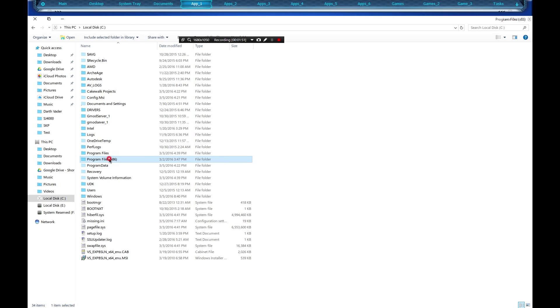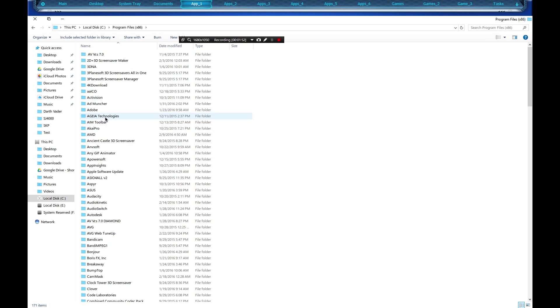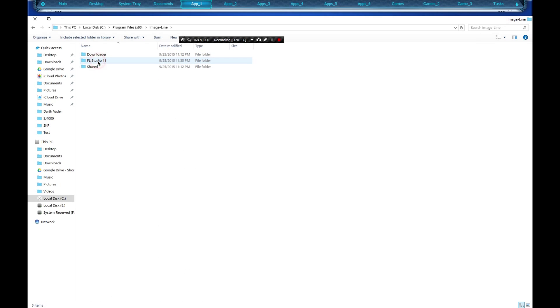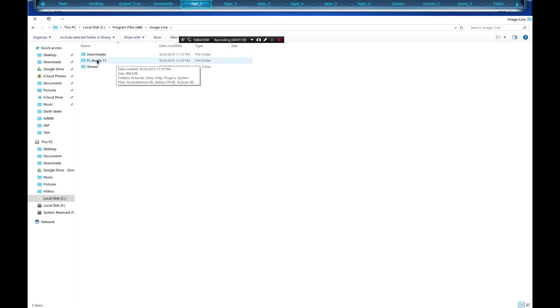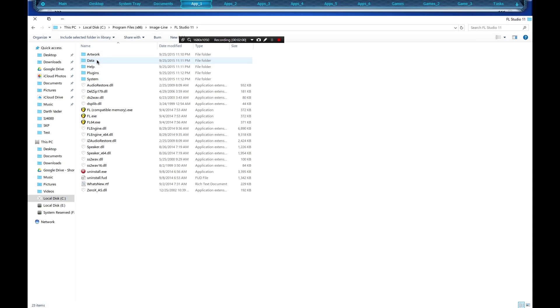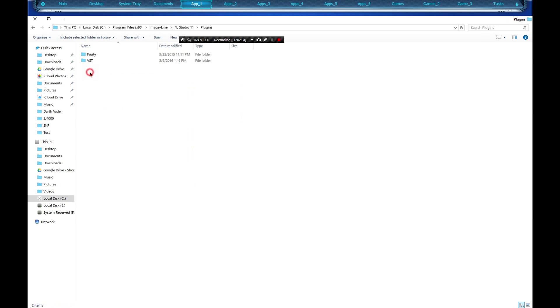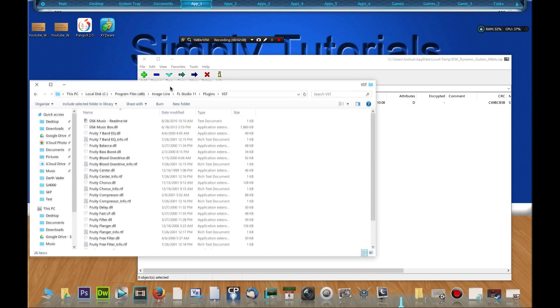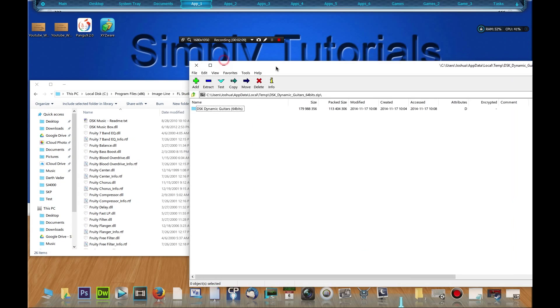Let's go to x86, type in I for Image-Line. Right there we got FL Studio 11, click on it and we got our plugins right there. Click on that, our VST, and there we go.